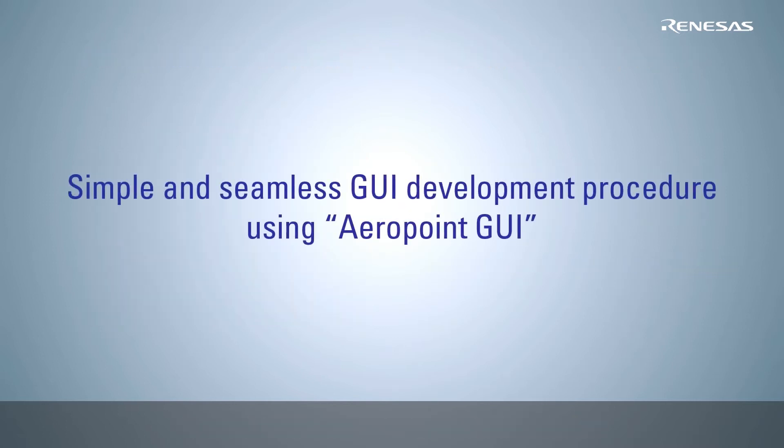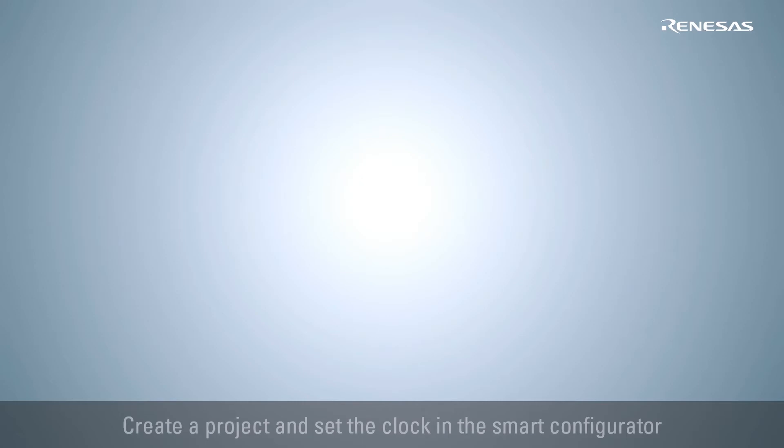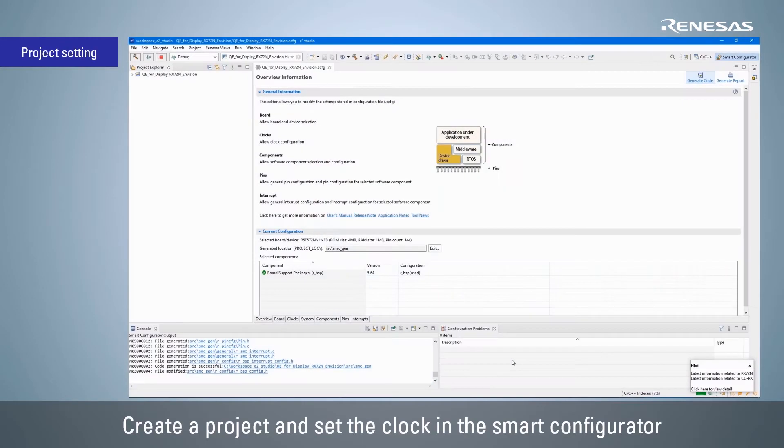Now let's take a look at the actual procedure of GUI development using Aeropoint GUI on QE4 display. Start e-Squared Studio IDE, create a project, select the board and target device to be used.